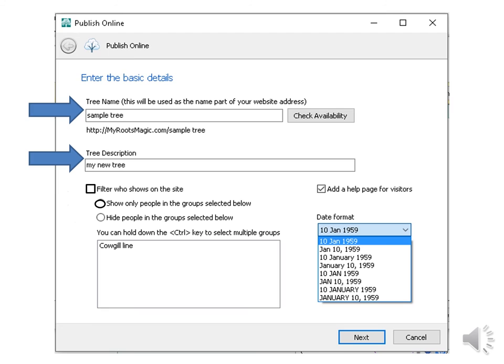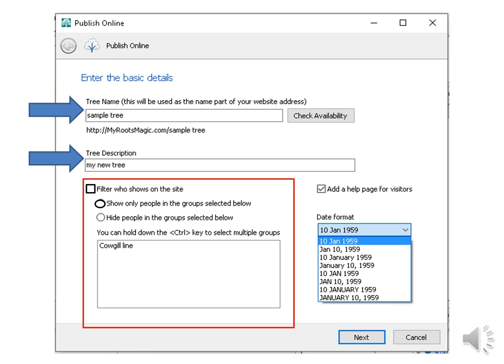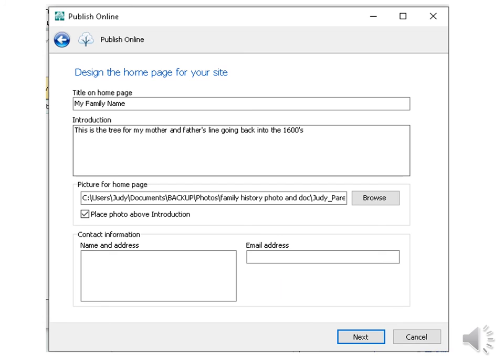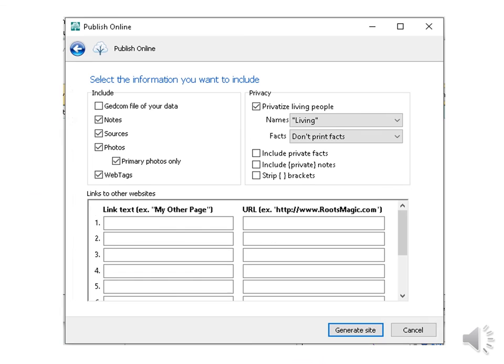Give your tree a name and a description. I can add filters or I can hide people in certain groups, but I want to include everybody, so I won't put a check by filters. I can add a help screen for visitors. I can choose my date format and then I hit Next. I can give my tree a name, an introduction, browse for a picture. I can put my contact information if I want that to be available, then hit Next.